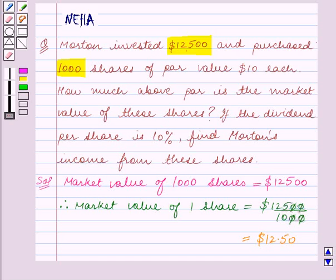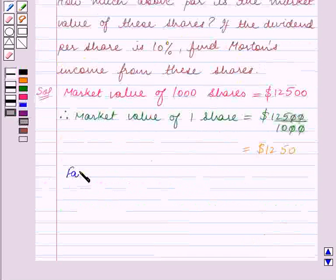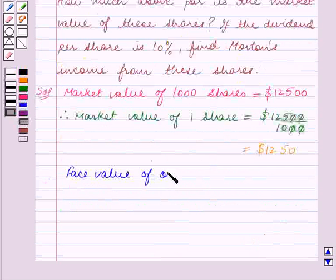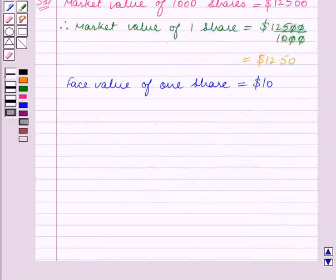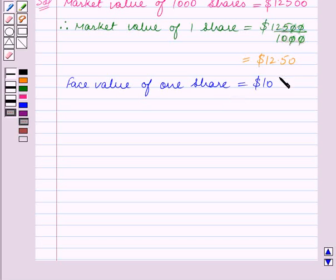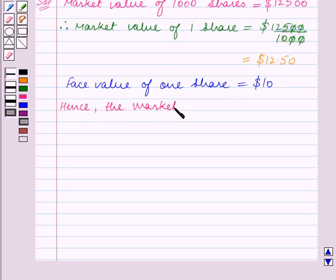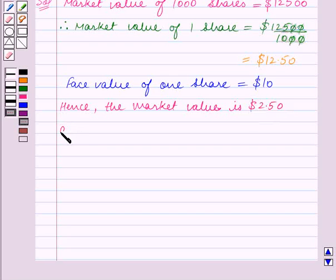We are also given that the par value of each share is $10. So the face value, which is also the par value of one share, is equal to $10. Now we have to find how much above par the market value is. The difference between the market value of one share and the face value of one share is $2.50. Hence, the market value is $2.50 above par.